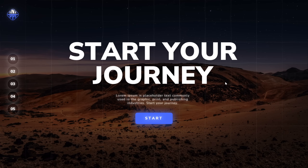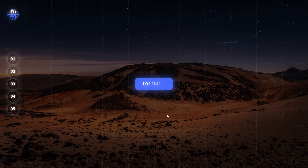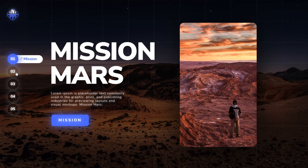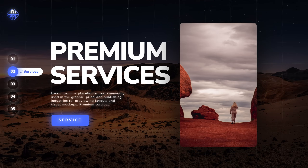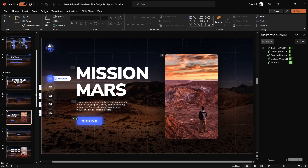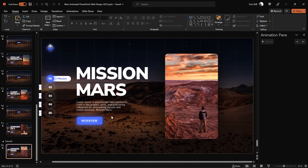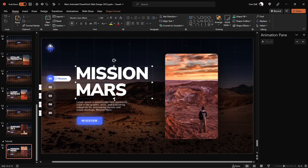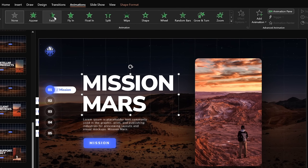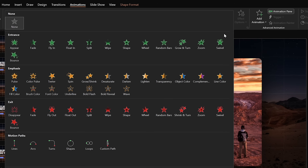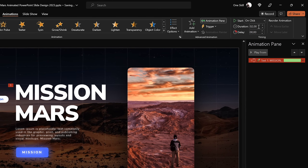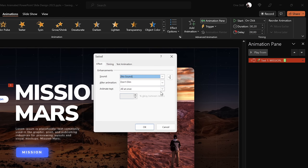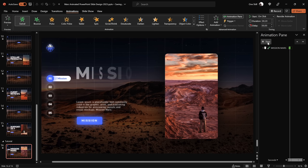Now let me show you this beautiful futuristic-looking typewriter animation you can apply to your text. Close slideshow mode and jump to the animation slide — the animation pane is currently empty. Select the slide title 'Mission Mars', go to Animations, and look for a special animation called Swivel. Set the duration to a very short 0.2 seconds. In animation options, set the text to animate by letter with a 10% delay between letters — this gives you that nice futuristic typewriter effect.